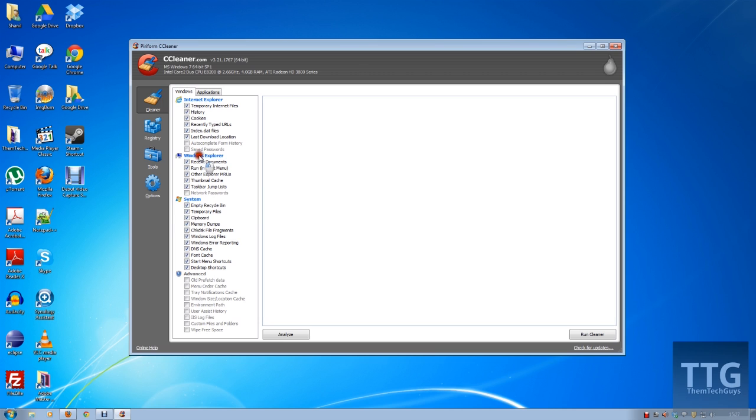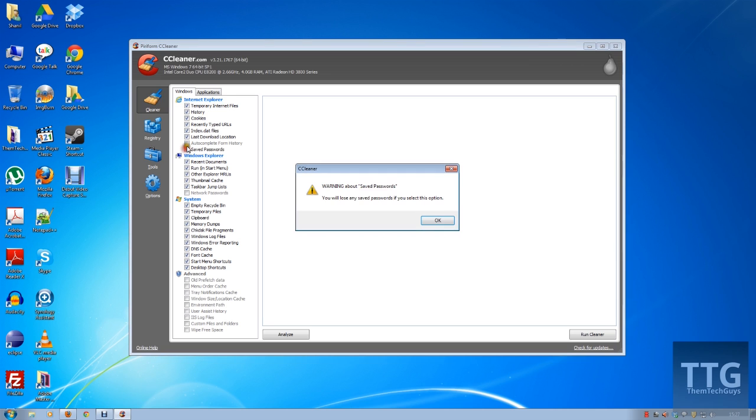So for example, on your Windows Explorer or your Internet Explorer, you can highlight everything such as temporary files all up to saved passwords. I particularly don't use Internet Explorer, so I'm happy for it to clean everything. I haven't got a problem with that.